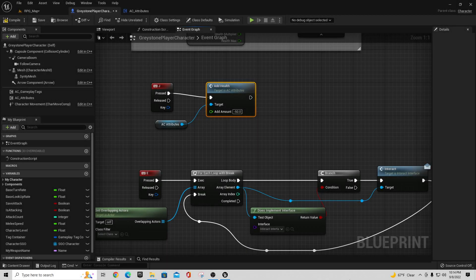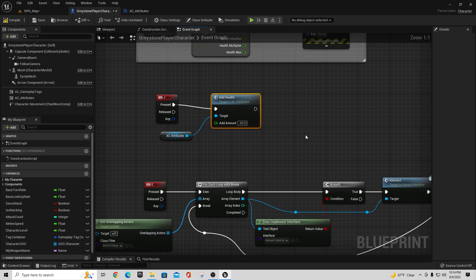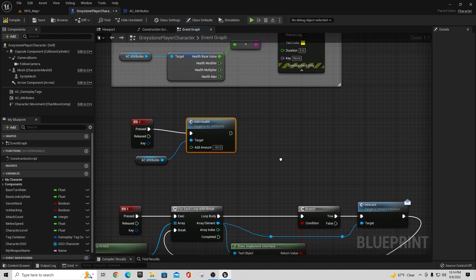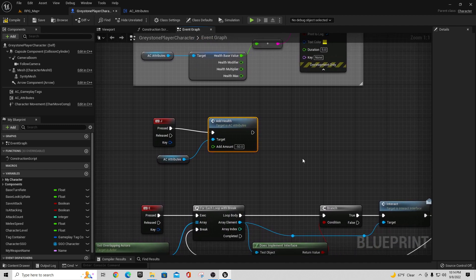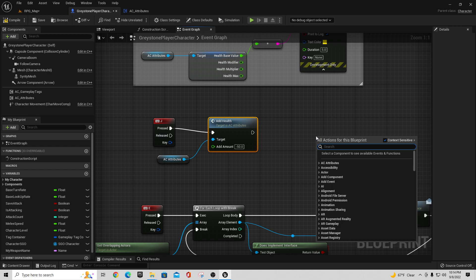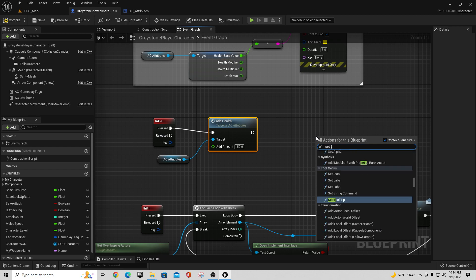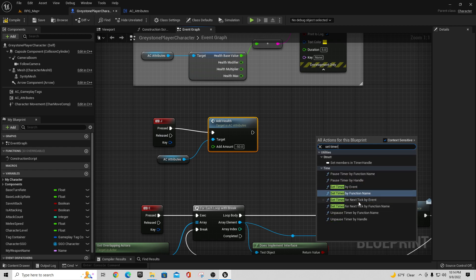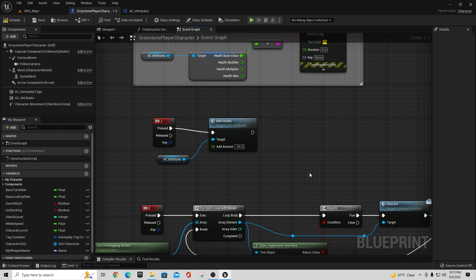Hey there guys, TC Made with TC Gaming. I wanted to bring you another video in the RPG series. Today we're going to talk about something called Set Timer by Function Name. If you right-click anywhere in a Blueprint and search 'set timer by function,' you'll see it pop up by function name.